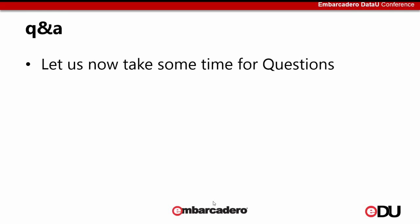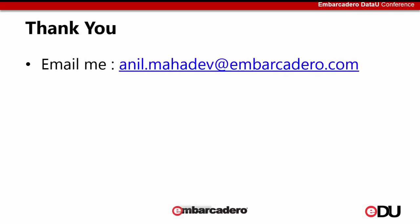All right, so that brings us to the end of our overview and demo of securing your data model through the data modeling security by implementing a repository solution. And let us now take some questions from the audience, please. Thank you once again for attending my session and looking forward to your feedback and hope you all enjoy the rest of the conference. Thank you very much.